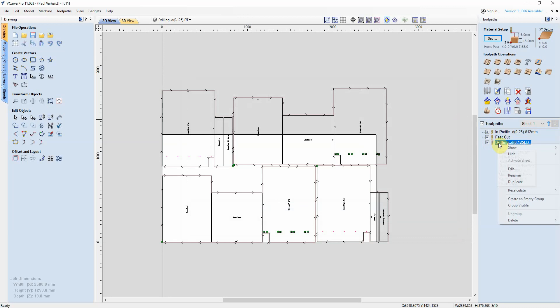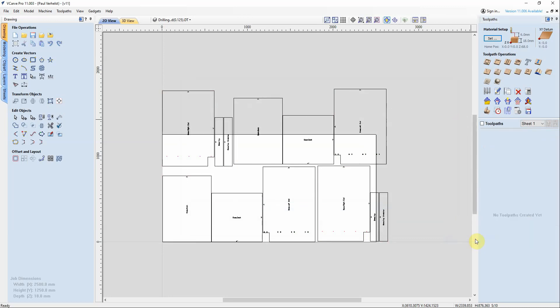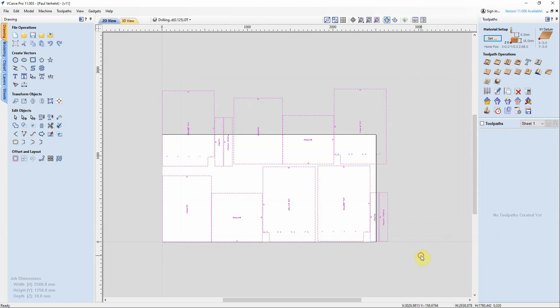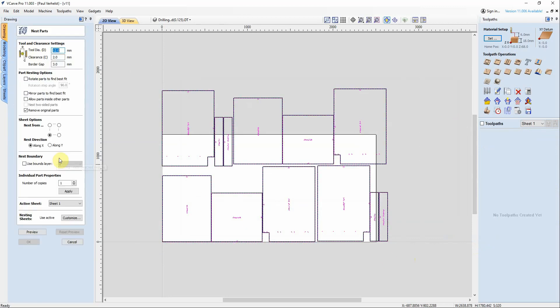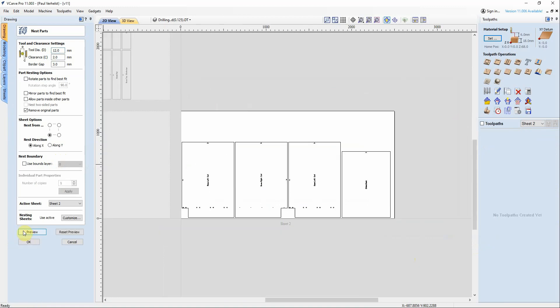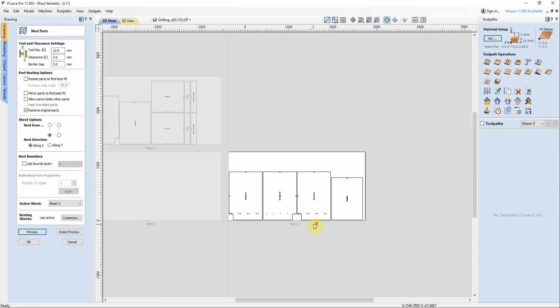Okay, now delete them all and now we're going to go back and we are going to optimize. Oops, nesting. There we go.